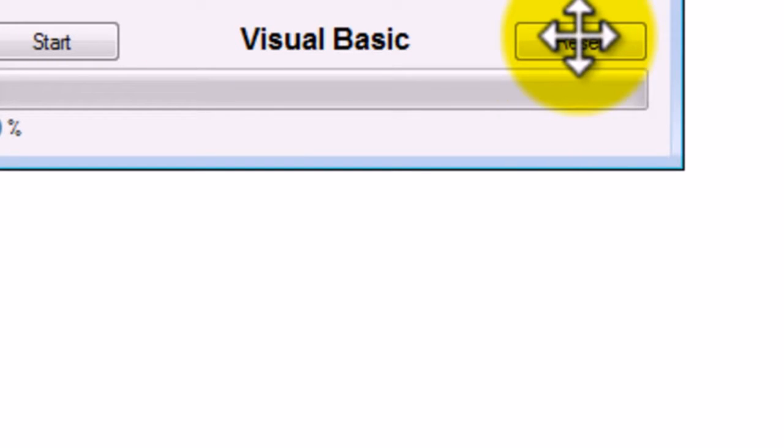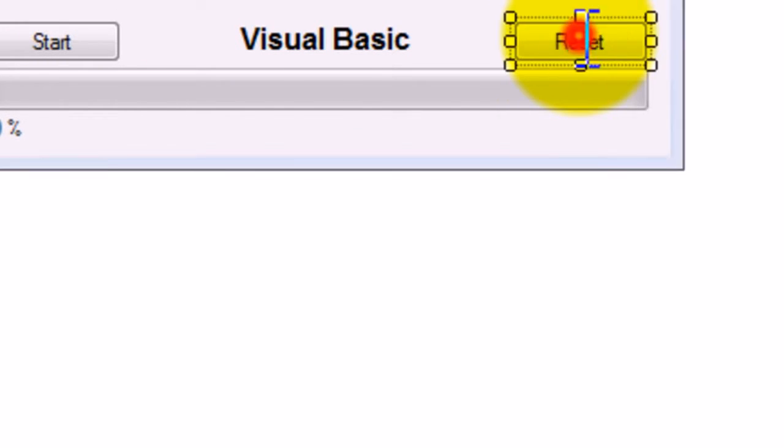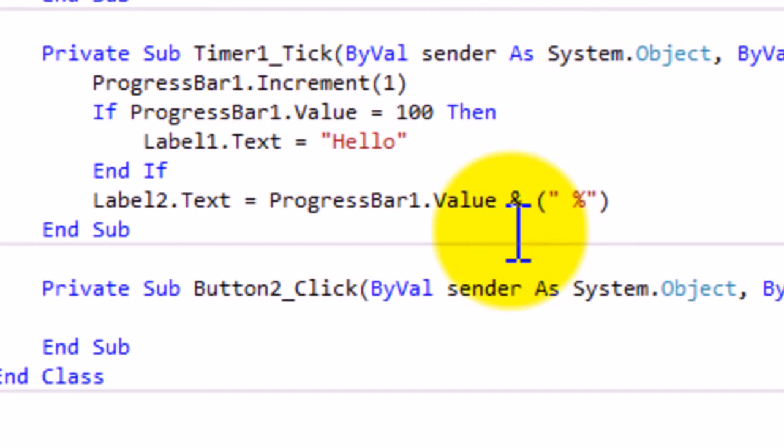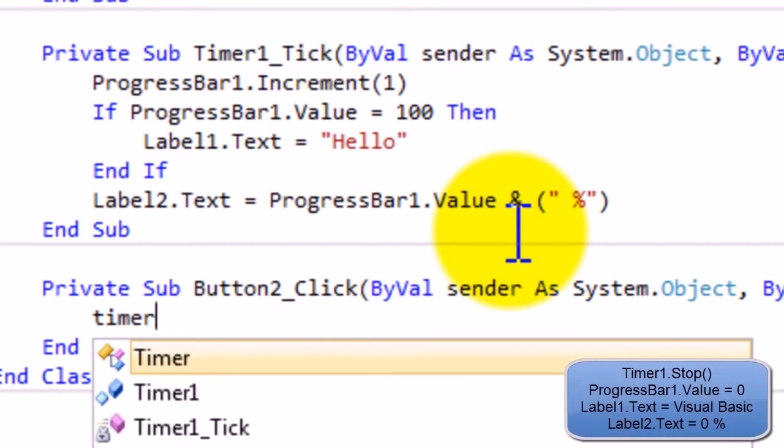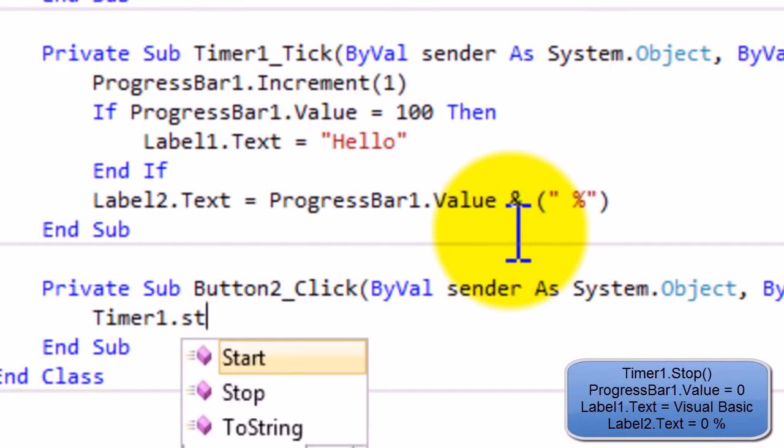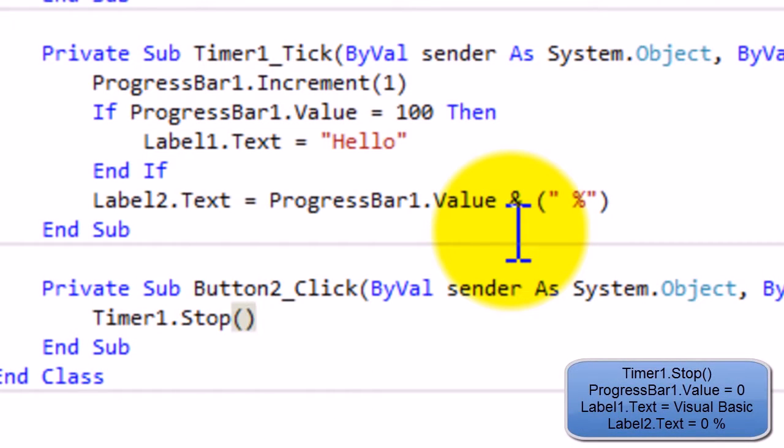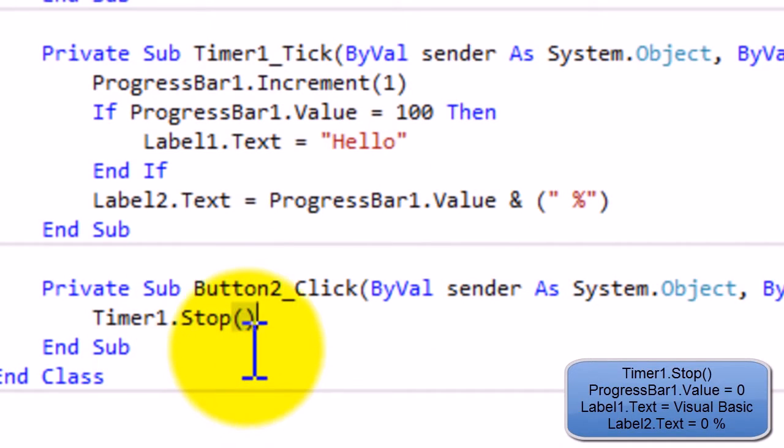If we then do something to this reset thing, what we're gonna do is we're gonna do Timer1.Stop. That doesn't mean it's gonna like stop and reset. It's just gonna stop it, so pause it in other words. I need to actually make it reset something.